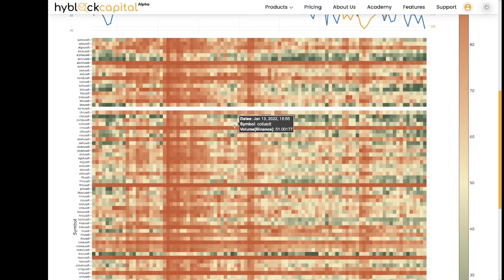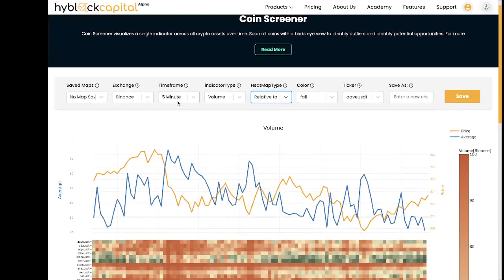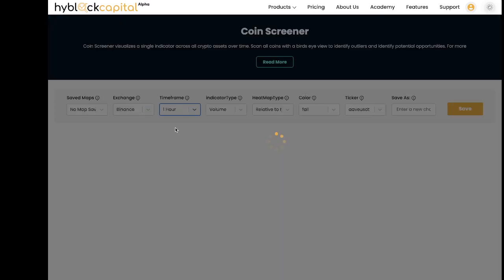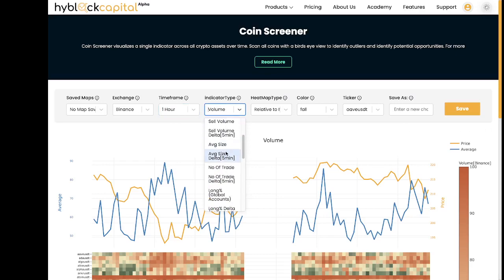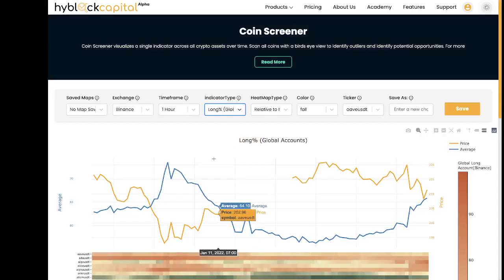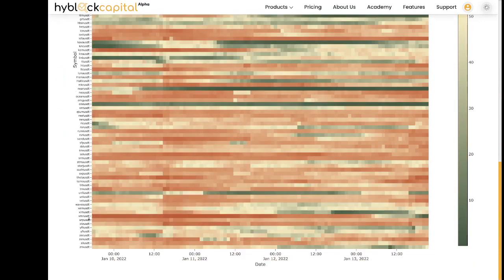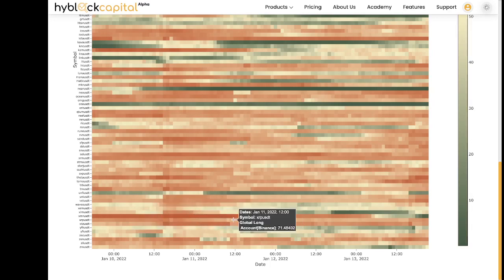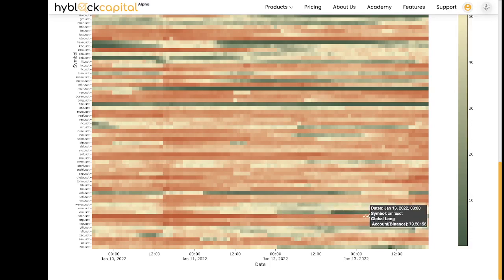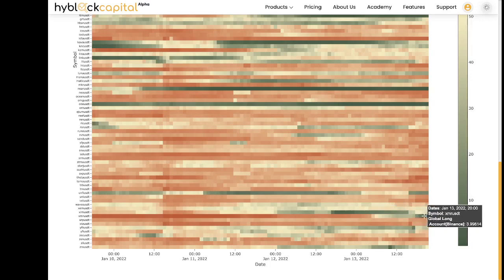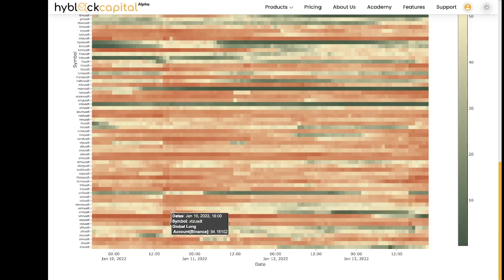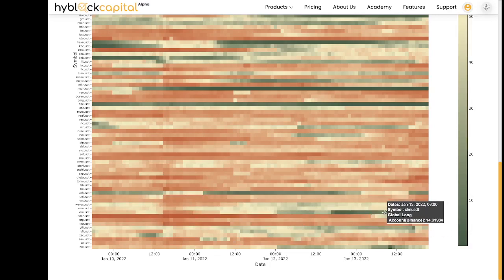So far we have focused on looking for outliers, but this tool can also be used to see how coins are trending. If we switch the time frame from five minutes to one hour and change the indicator type from volume to long percentage, we can see a trend for XMR USDT. XMR earlier was at an extreme high long percentage. Slowly over time that has changed, which we can see from the heat map where the shade changed from red, to a lighter red, to eventually an orange, a yellow, a light green, and then a dark green — showing it moved from a very high long percentage to an extreme low long percentage where it is now.